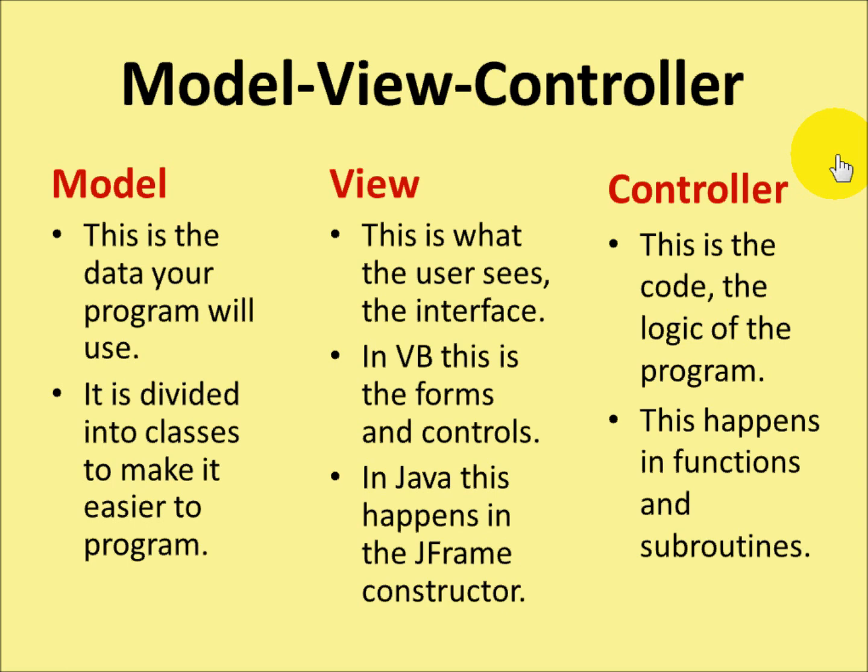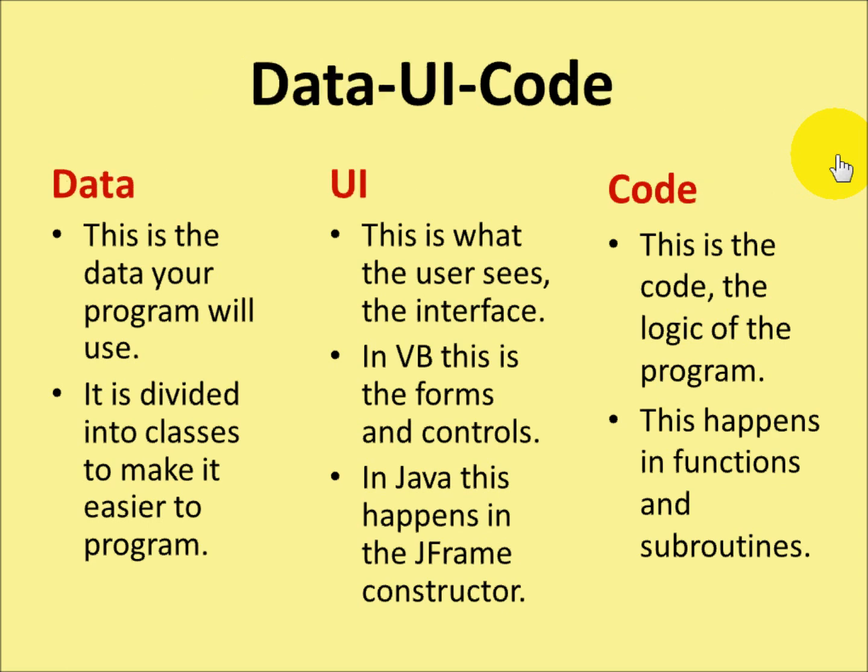Well, I'm not entirely enamoured with the term Model View Controller. I think it's confusing. A much better definition would be data, user interface and code. But that doesn't make nearly as nice an acronym.